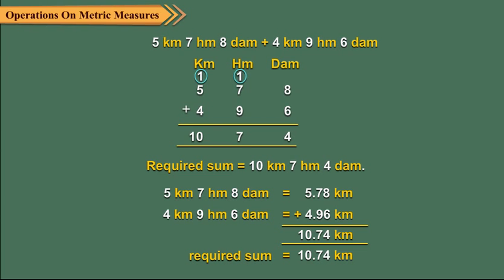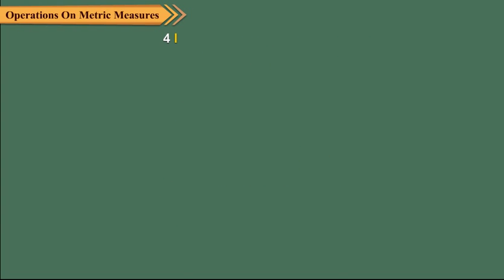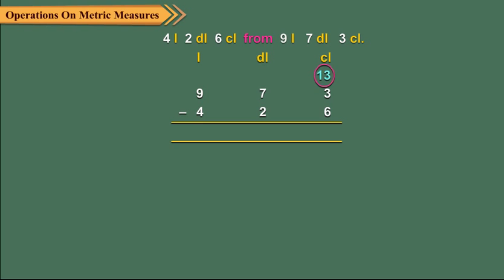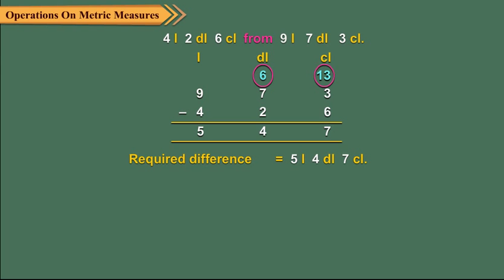Let us subtract 4 liters, 2 deciliter, 6 centiliter from 9 liters, 7 deciliters and 3 centiliter. Arrange the given measures in columns and subtract as shown.